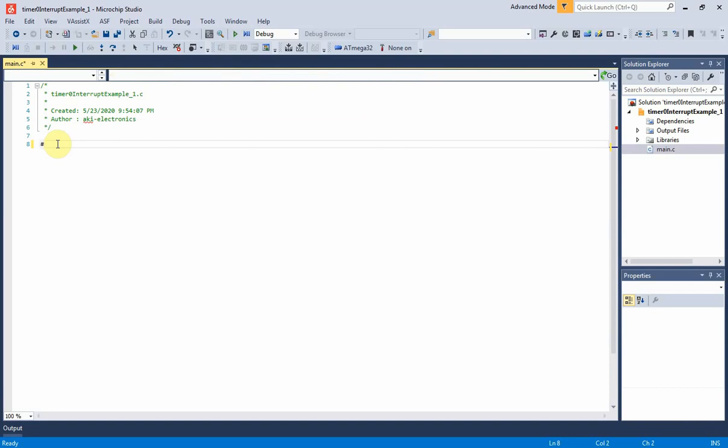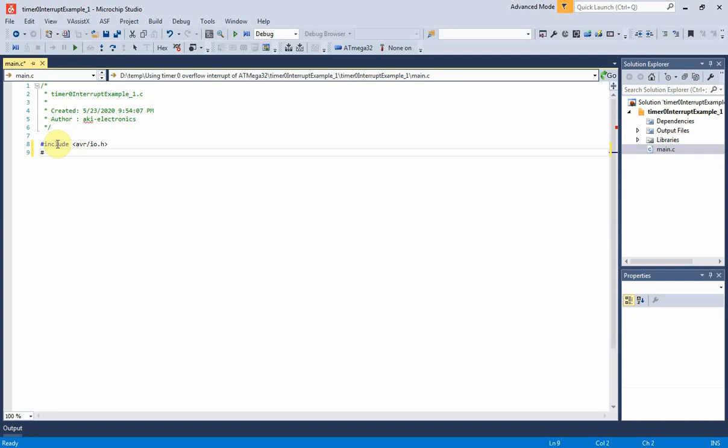At the beginning, I import its IO header file, the IO.h file, and its AVR interrupt header file, the interrupt.h file.